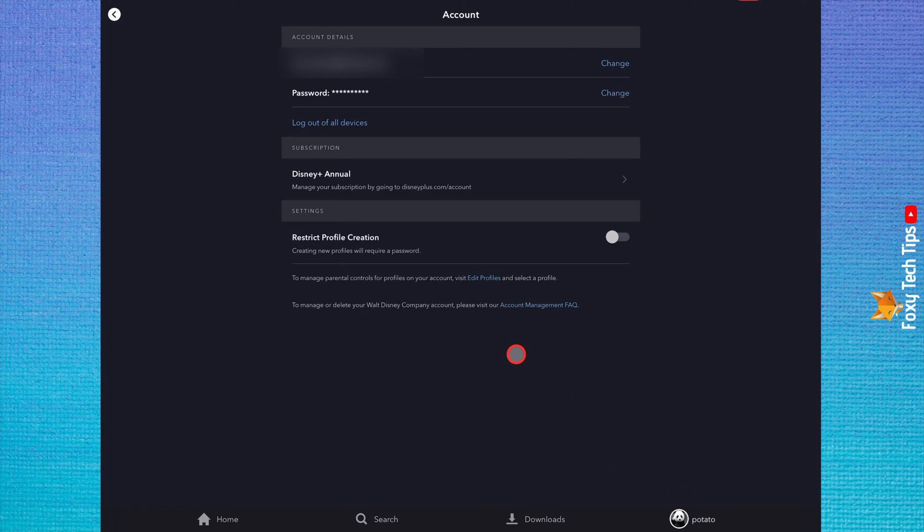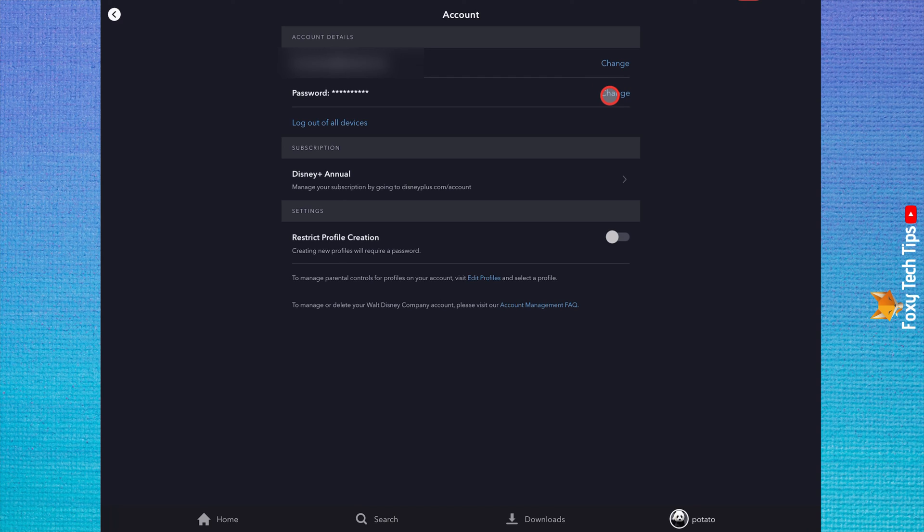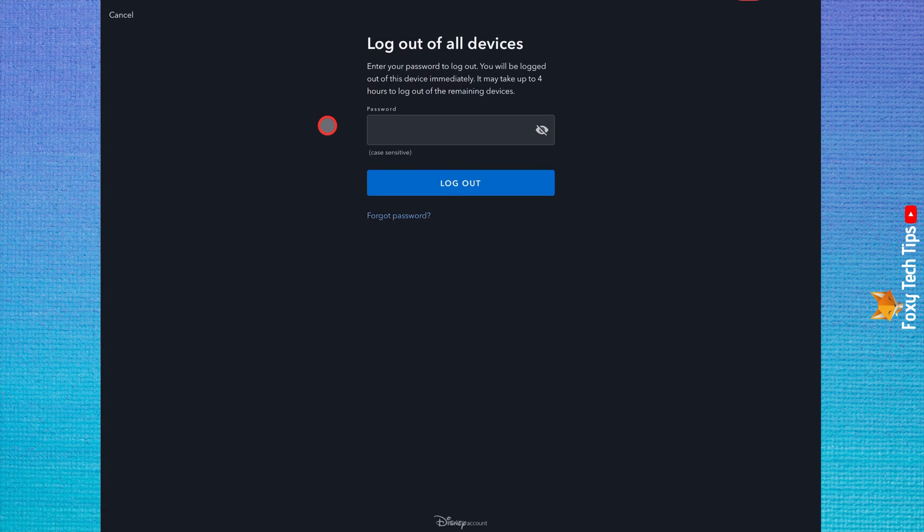Change your password here before you log out of all accounts if you think someone else may have your password. Click log out of all devices. Enter your password and then click log out.